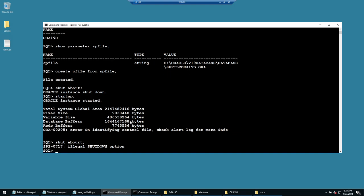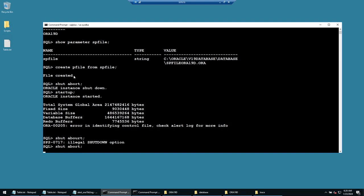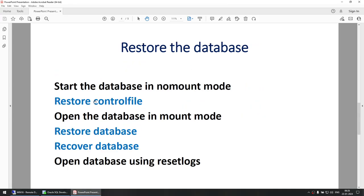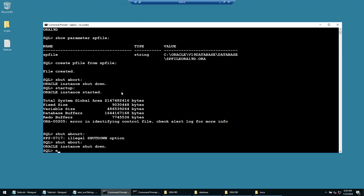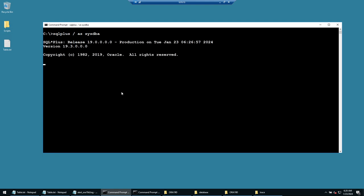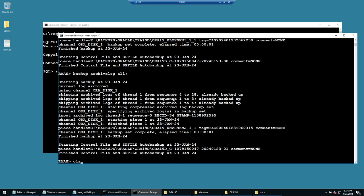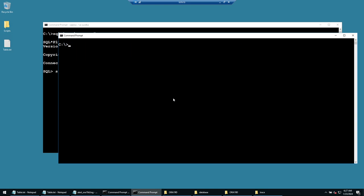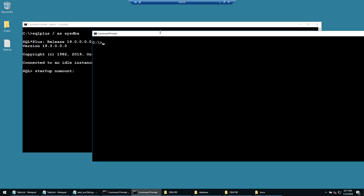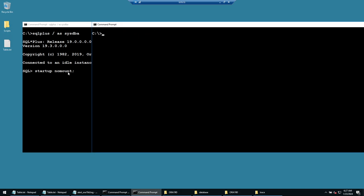Now let's restore. Exit, clear the screen, connect to SQL Plus as sysdba. Step one: startup nomount — start the database in no-mount mode. Wait for this to complete before connecting RMAN. If you connect RMAN before the startup is done, you'll need to exit and reconnect. Let's wait for startup nomount to complete.